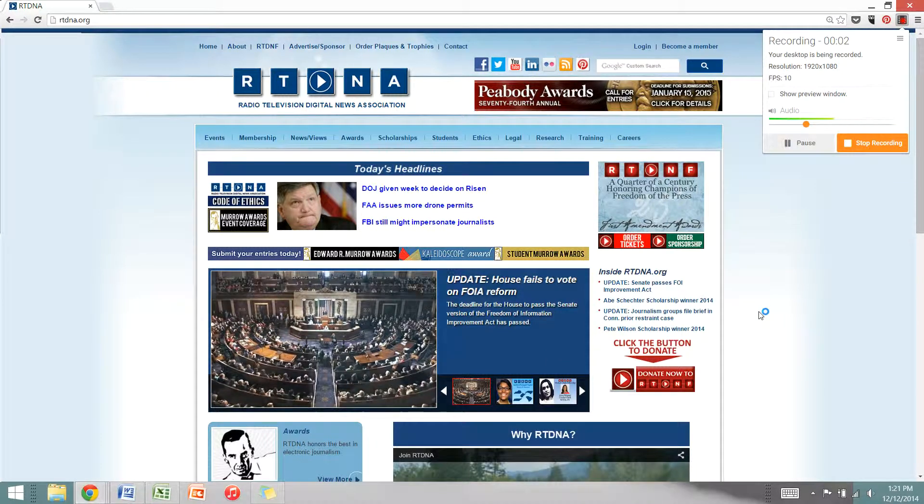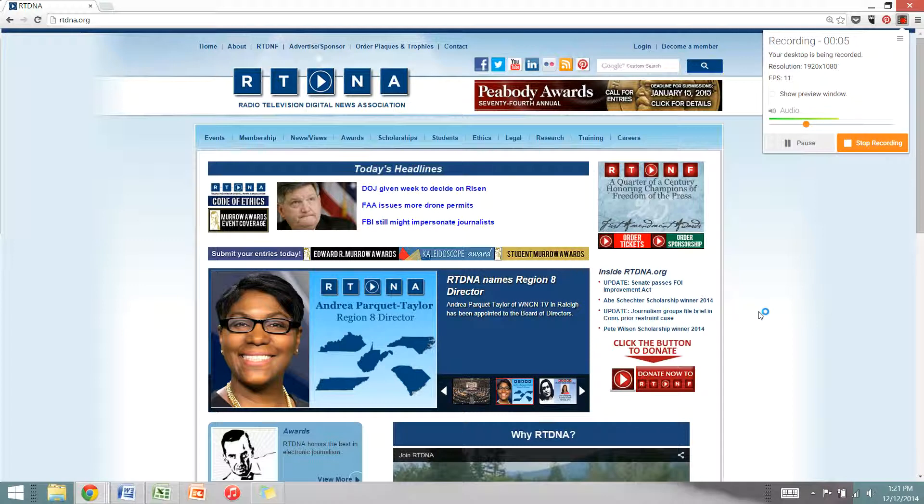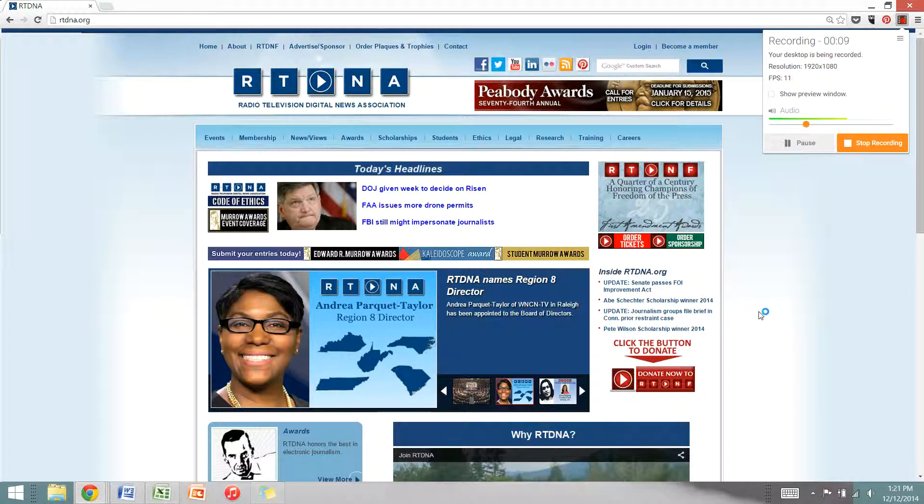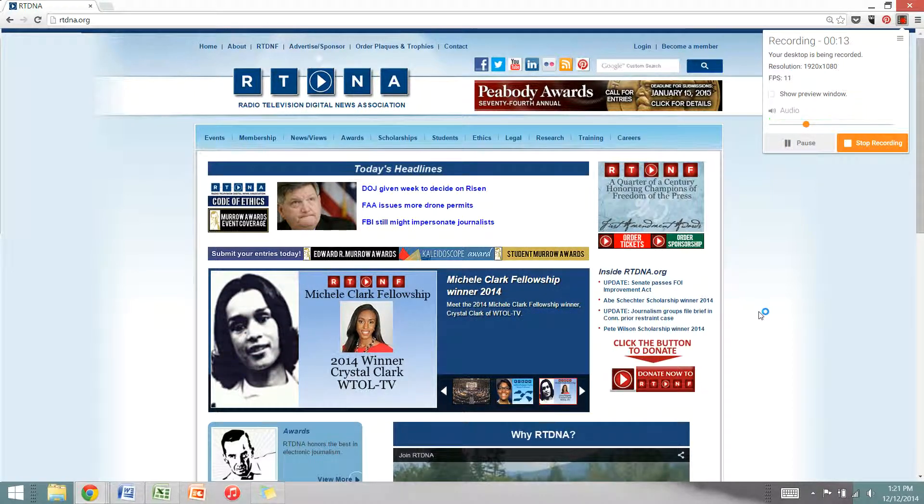Hi everyone, I'm Karen Hansen, RTDNA's membership and student programs coordinator. Today I'm going to show you how to submit an entry for the Student Edward R. Murrow Awards.